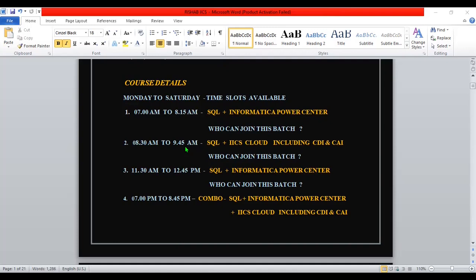The second batch is 8:30 AM to 9:45 AM. Here I am providing SQL plus IACS including CDI and CAI. So this is for whom - who can join this batch? If you know already Power Center, if you have practiced enough about Power Center, if you are already working as an Informatica developer, definitely you can join this IACS batch. Since I am working as an IACS developer and also providing training, I can do the best training for you.